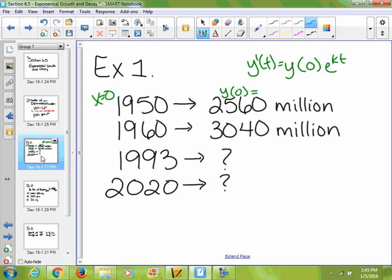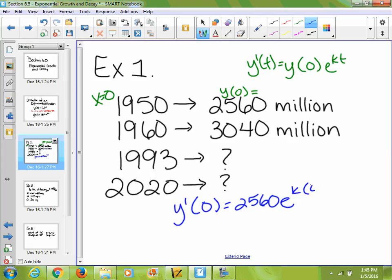Starting by plugging in, y of 0 equals 2,560 times e to the k times 0, which cancels out k — so year 0 gives us no information. Since we're trying to find k, we look at year 1960. If 1950 equals year 0, then 10 years passed from 1950 to 1960, so t equals 10, meaning y of 10 equals 3,040 million people.